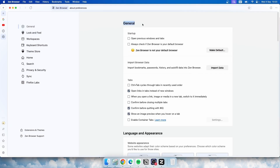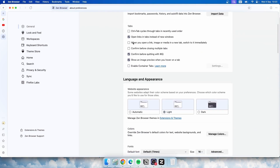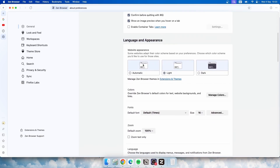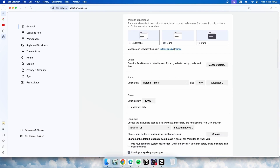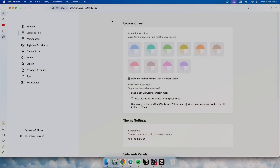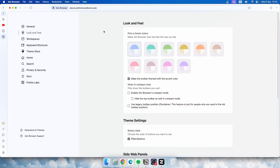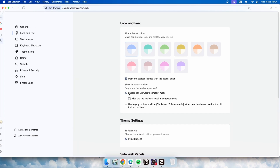Let's explore the settings menu, where Zen really shines in terms of customization. In the general tab, you can set your home page, change languages, and tweak your default search engine. But the magic happens in the look and feel section. You can pick from a variety of themes, ranging from sleek dark modes to vibrant colorful designs. There's even a compact mode which hides the sidebar for an ultra-streamlined look. These small adjustments can make a big difference, especially if you prefer a more minimalistic browsing experience.